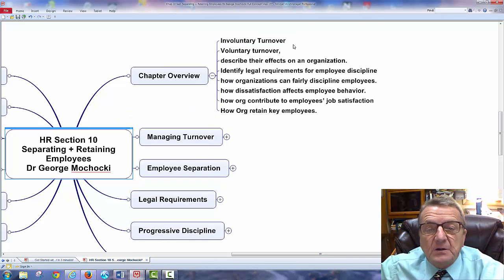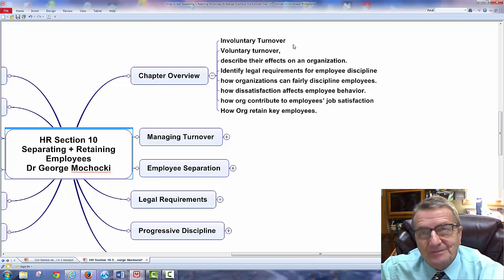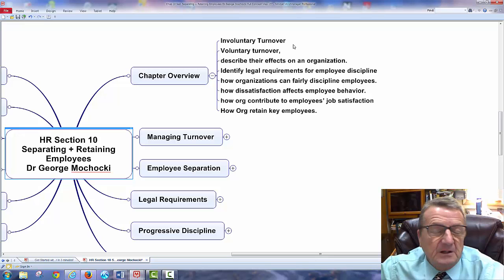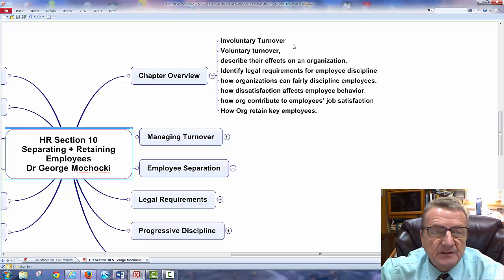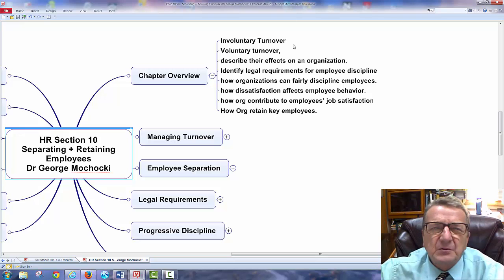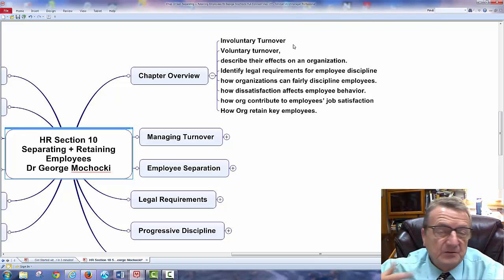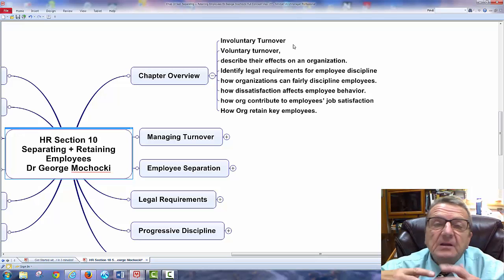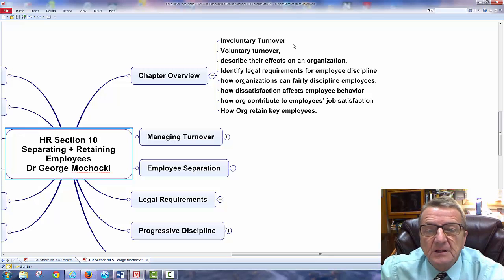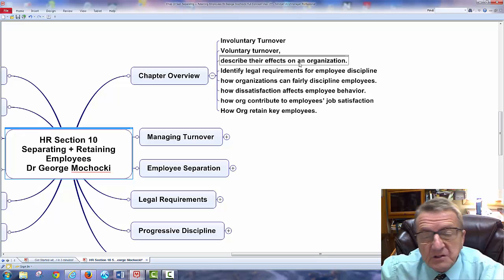You have involuntary turnover and voluntary turnover. Involuntary — they don't want to leave, but I'm turning them over. Voluntary turnover is because they're leaving on their own behalf — something happened in their life, a spouse moved, they got a better opportunity, health issues — but they're moving. It can also be a promotion. There's turnover within a company, within a department, within an organization, and we need to understand what effect it has.